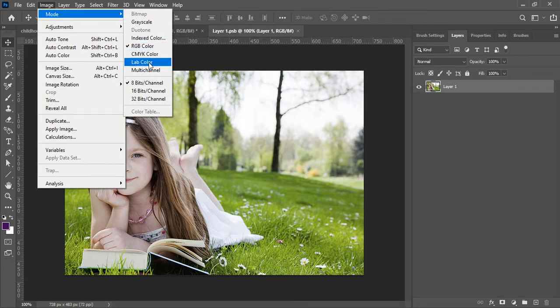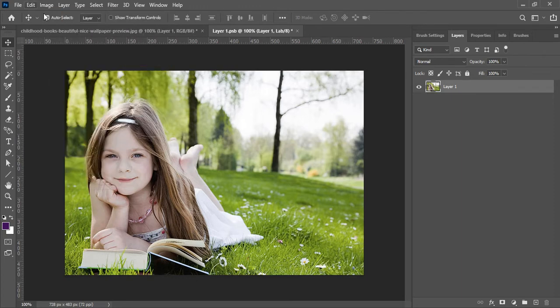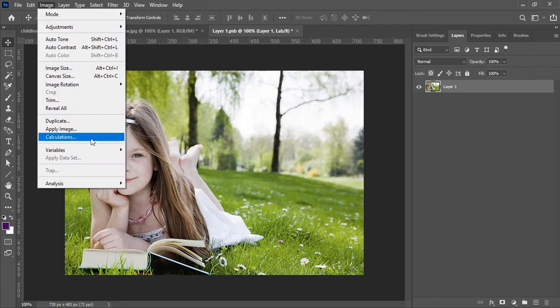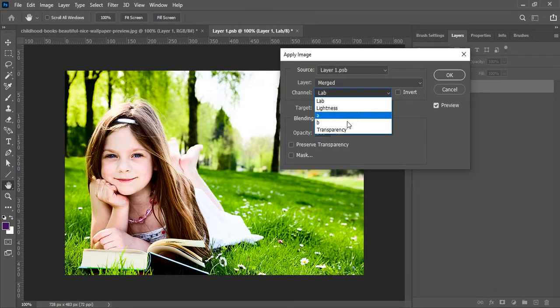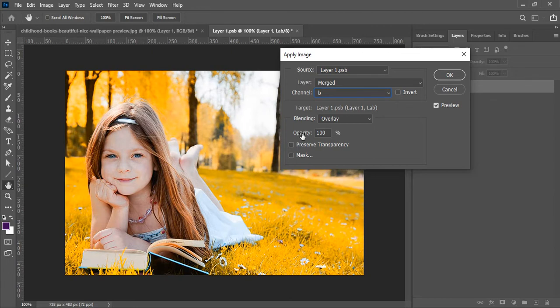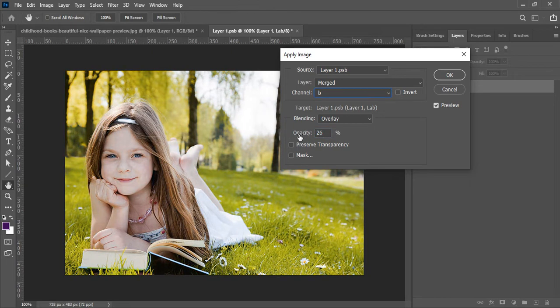Select Lab Color and double-click on the image layer. Click on Apply Image and select the B option. Decrease the opacity of this color to a minimum of 26 to 30.